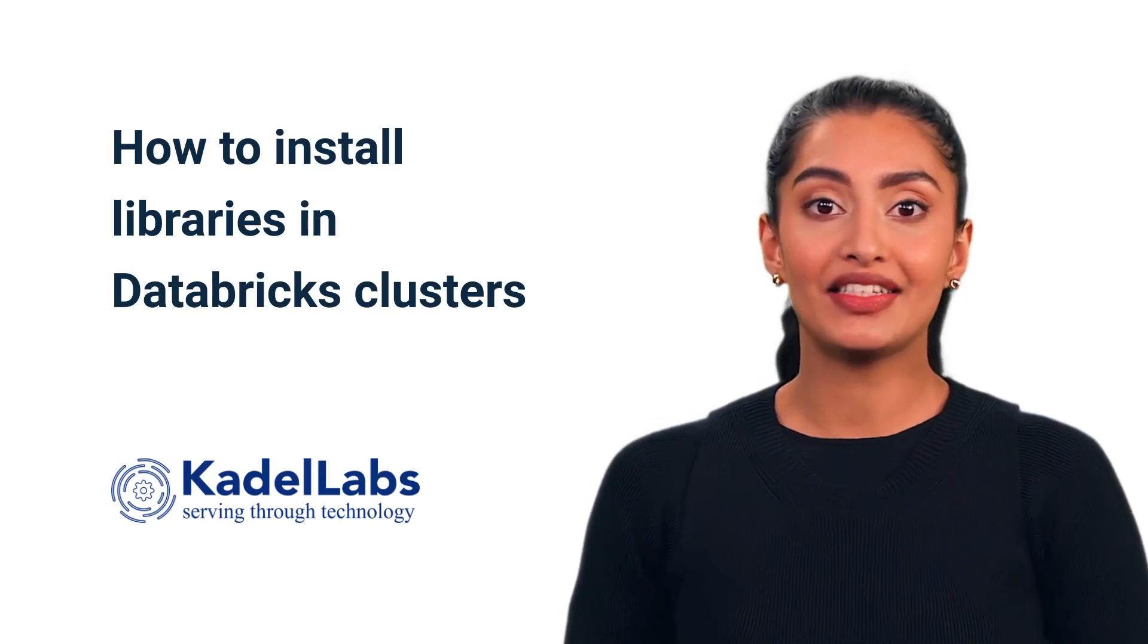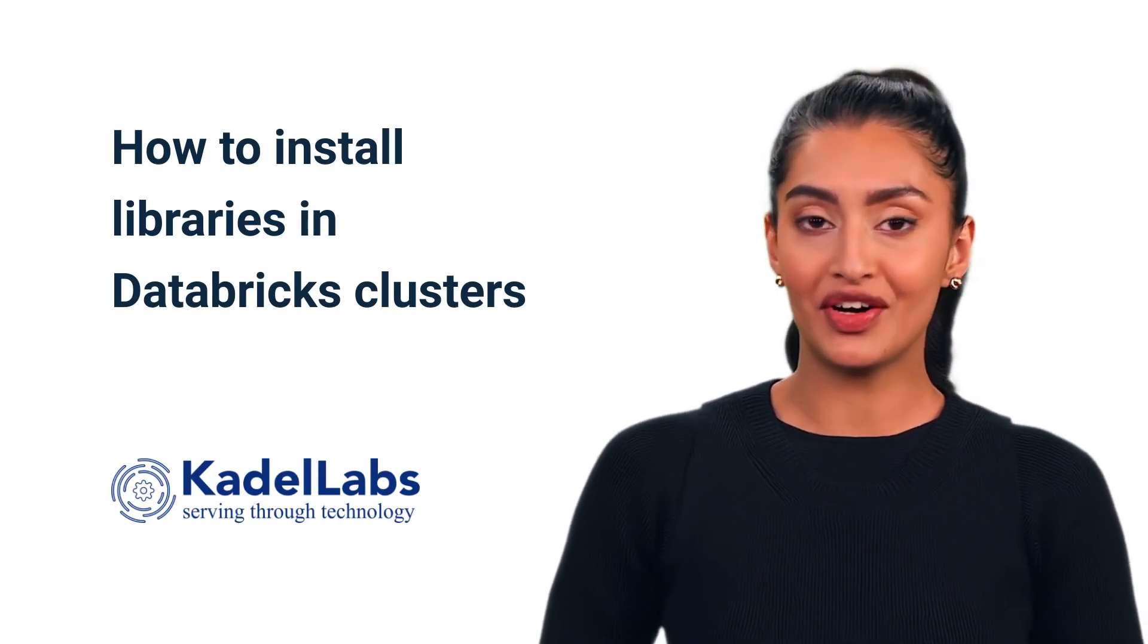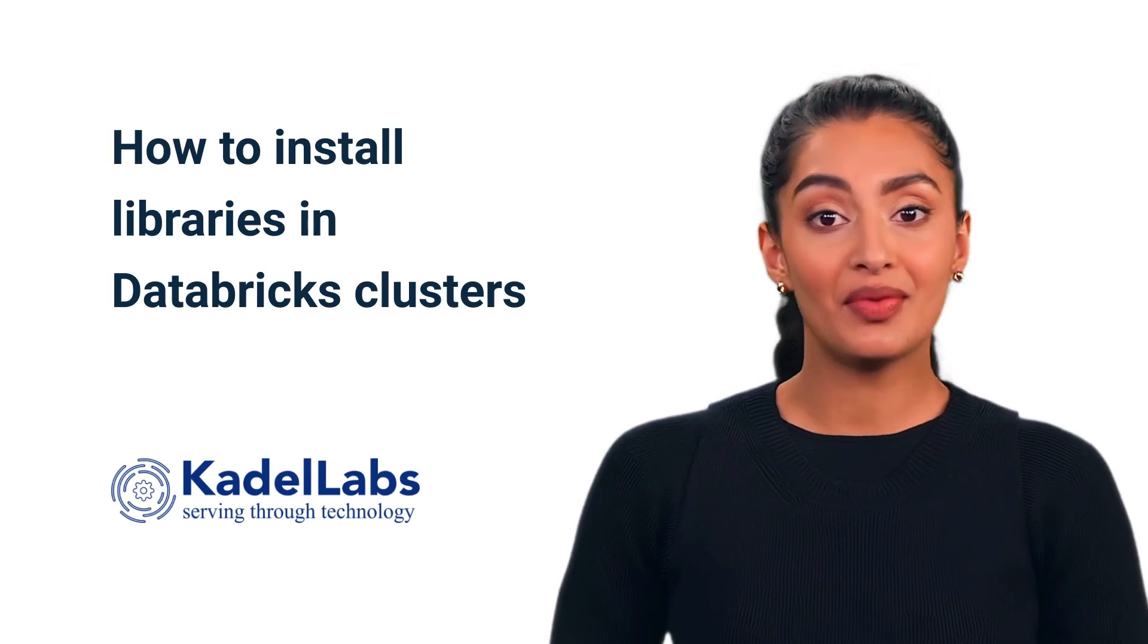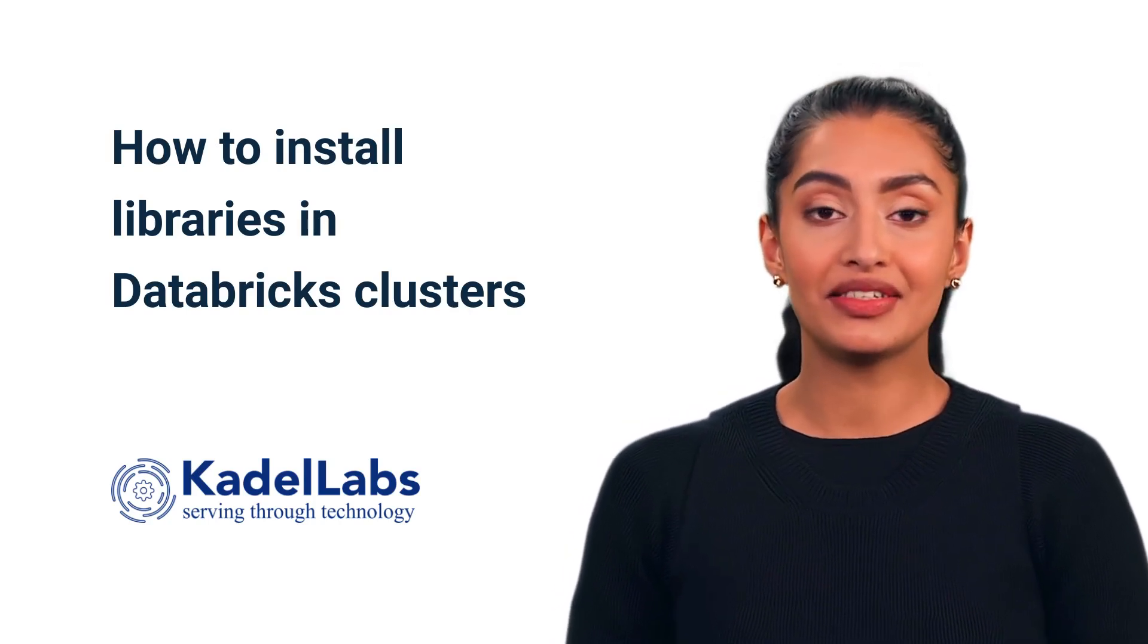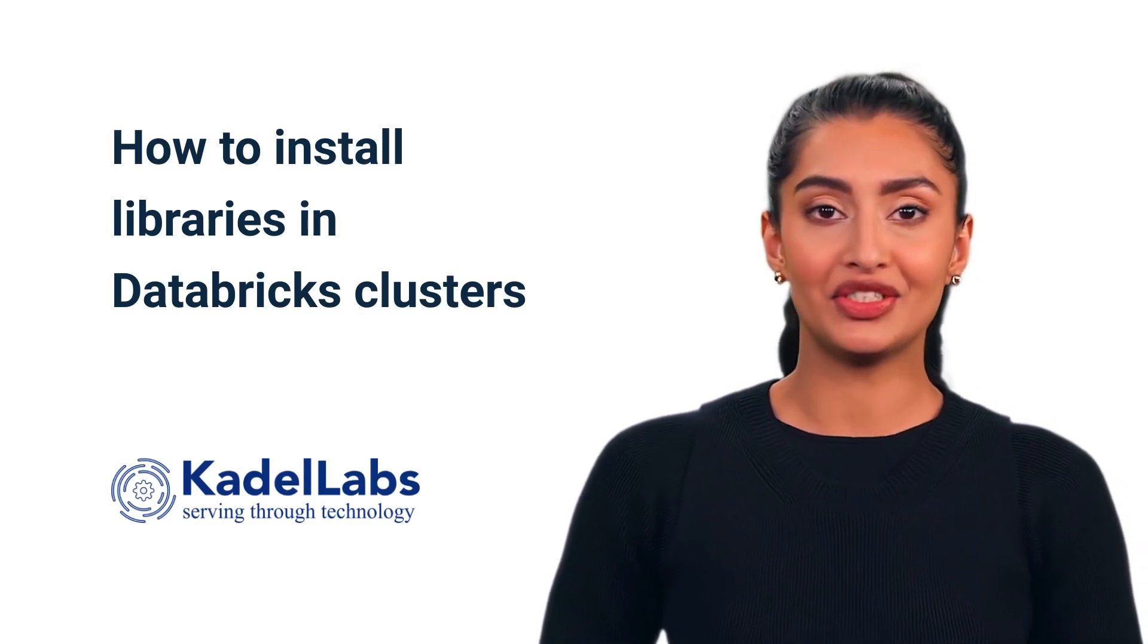Welcome to Kettle Labs How To Series. Today, we'll demonstrate how to install libraries in Databricks clusters. Sign into Databricks and let's get started.